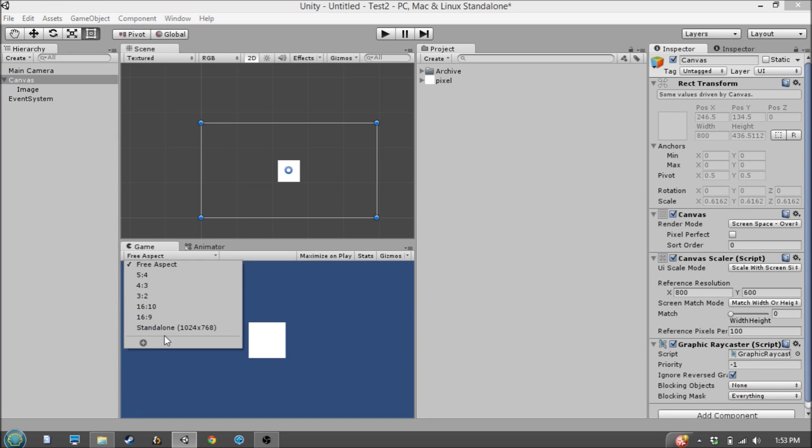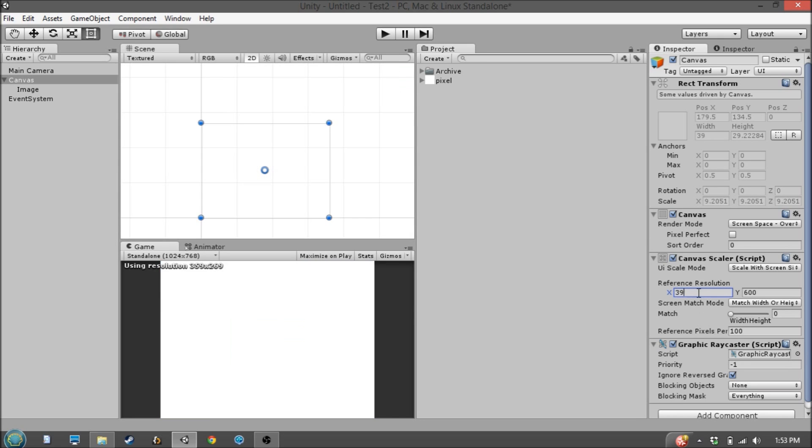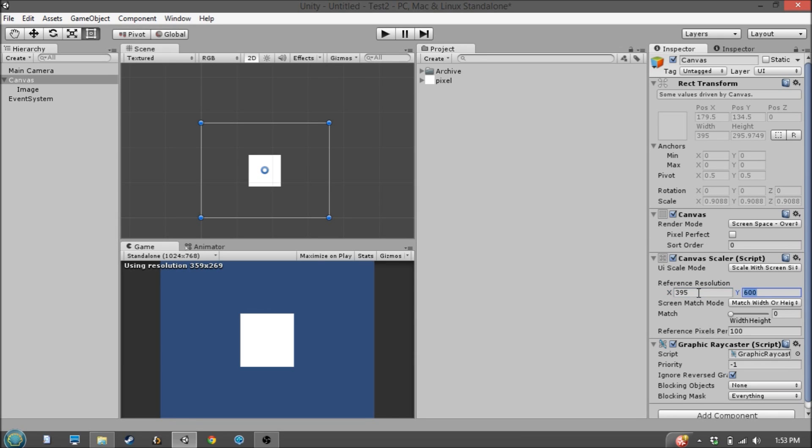You can give it a reference resolution. So let's say, this 395 by 269.